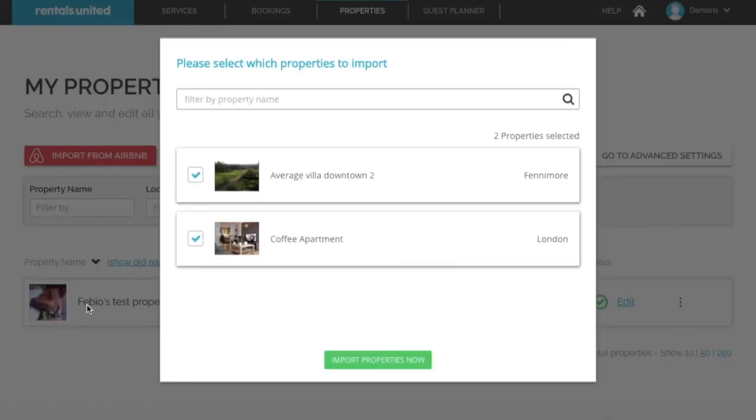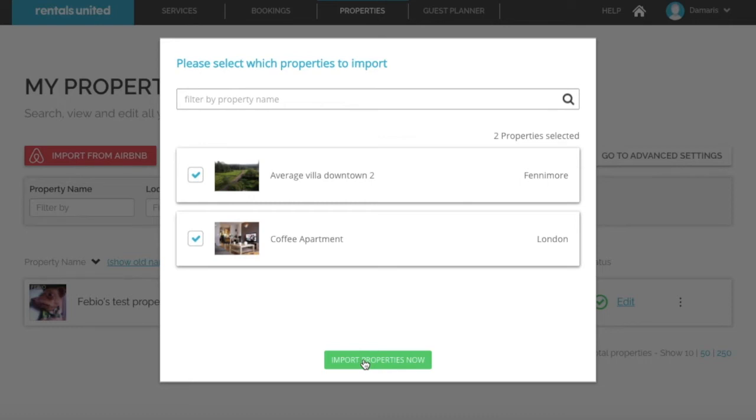You will be presented with a list of all properties that can be imported. Select the ones that you wish to import into Rentals United and then click on import properties now.